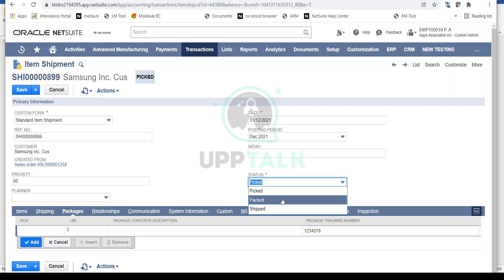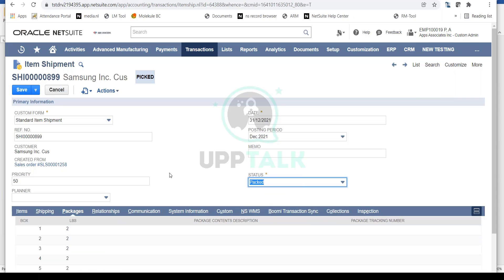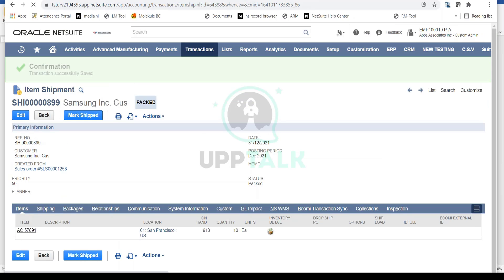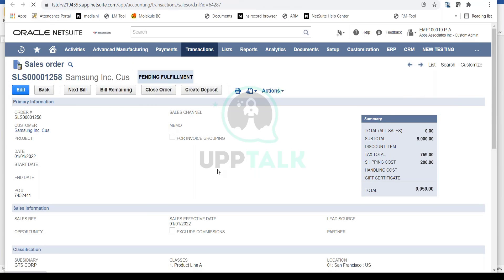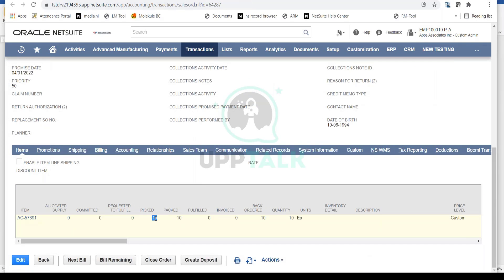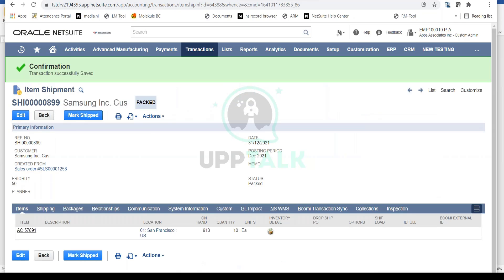Now we change the status to Packed because the item has been packed in a physical carton, and we save. Notice the fulfillment status is now Packed. Going back to the sales order, this is visible there too — still Pending Fulfillment since goods haven't shipped, but the item is shown as both Picked and Packed.